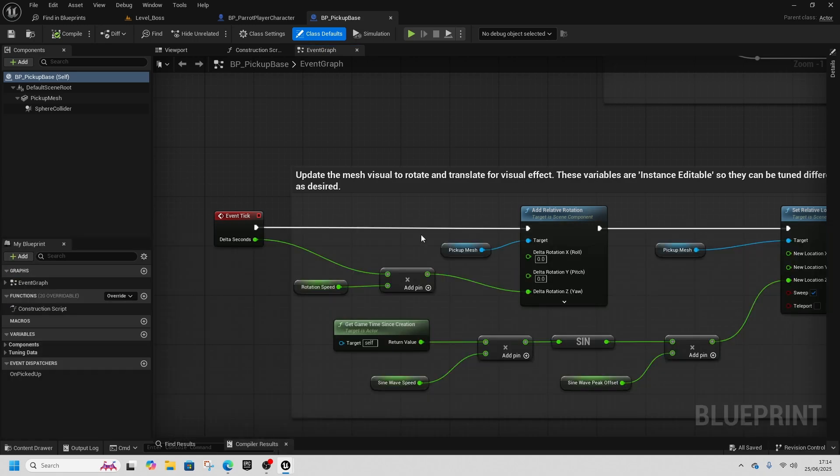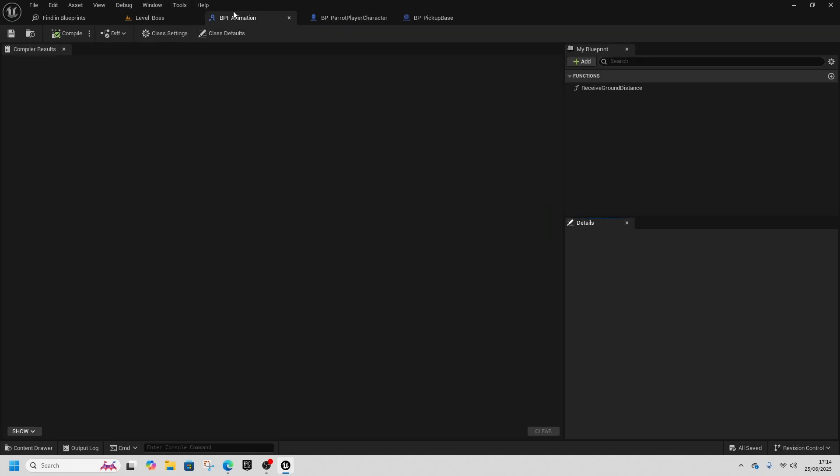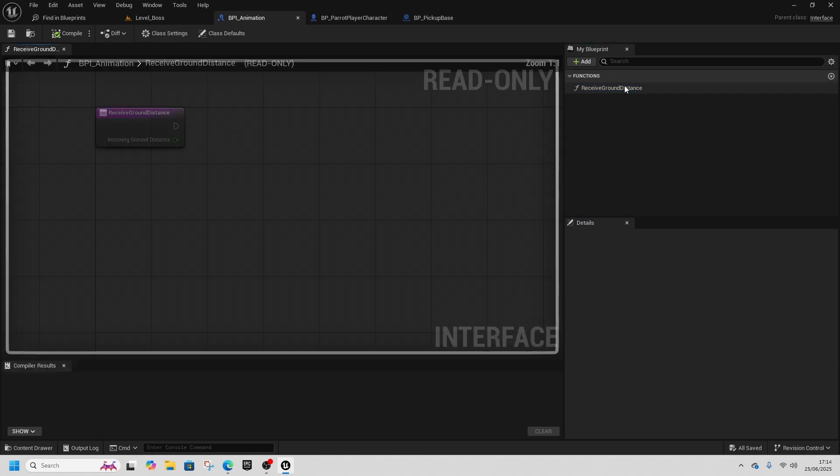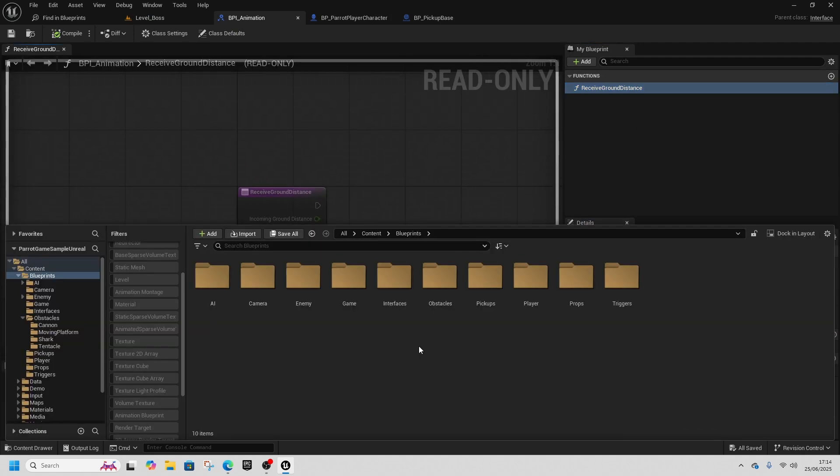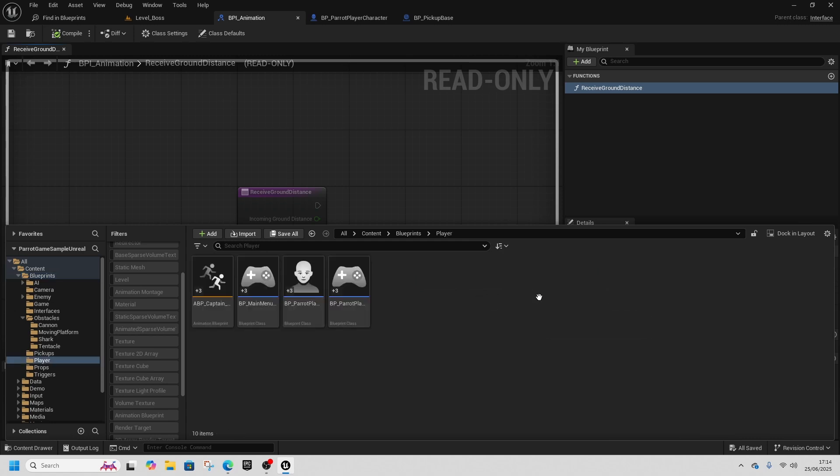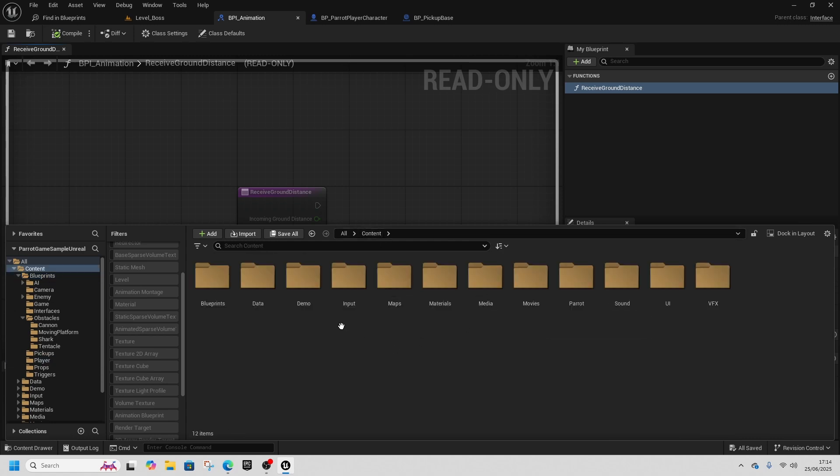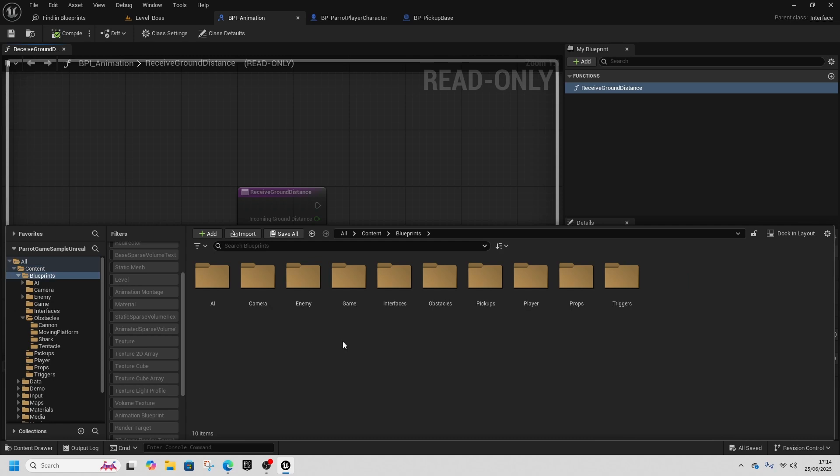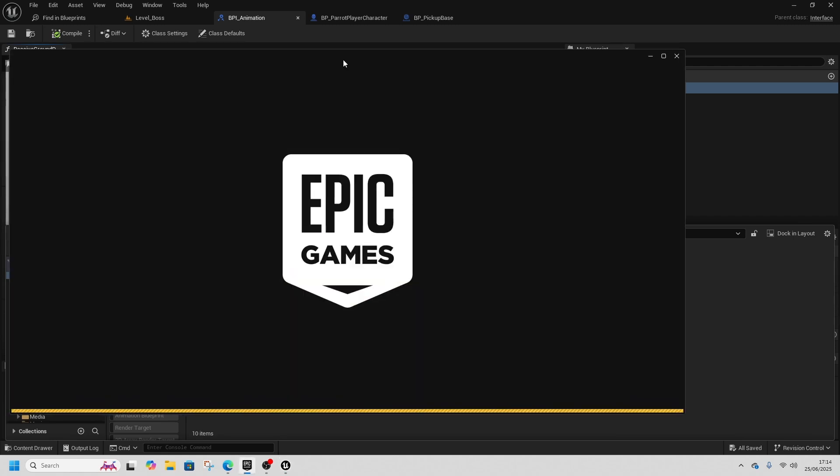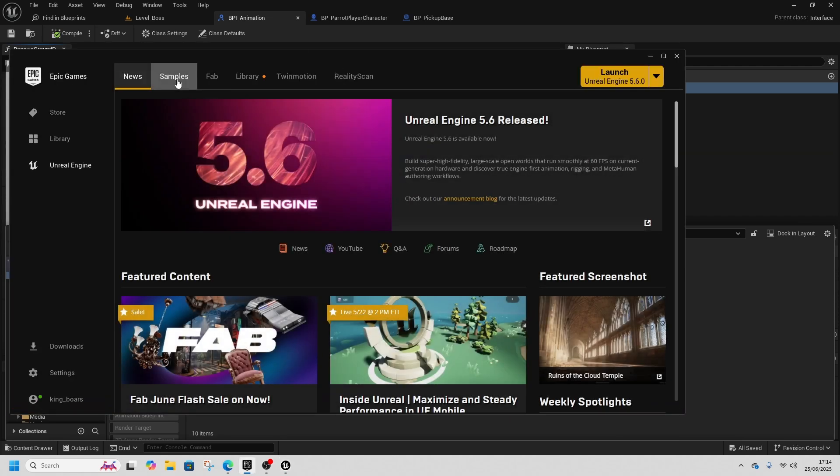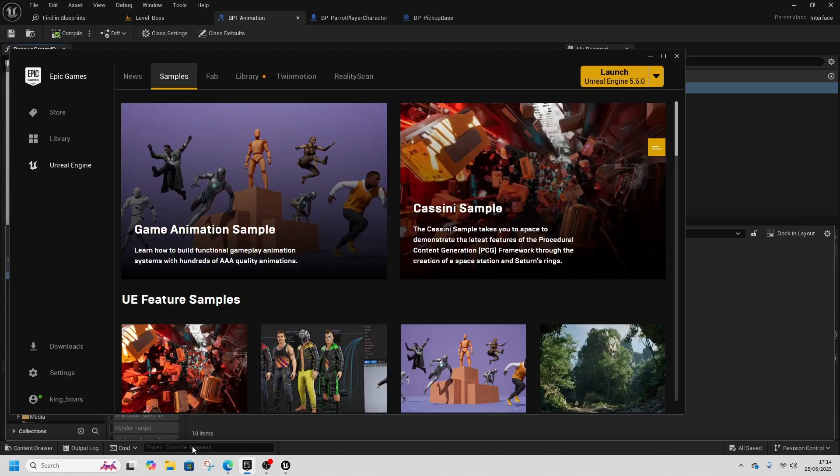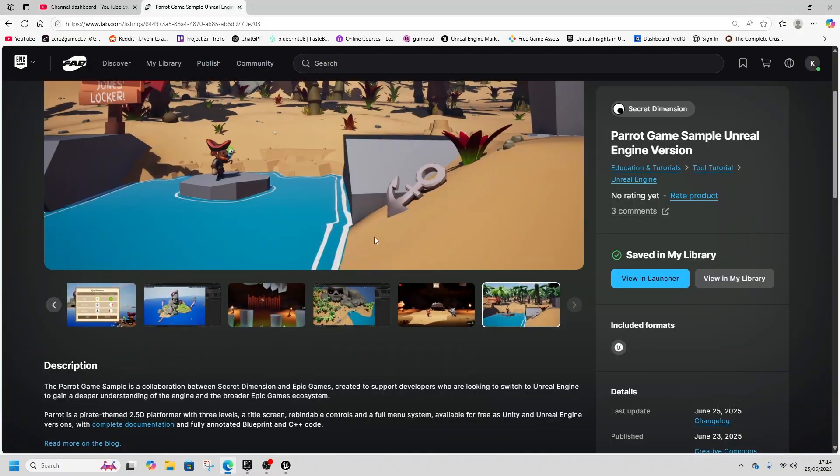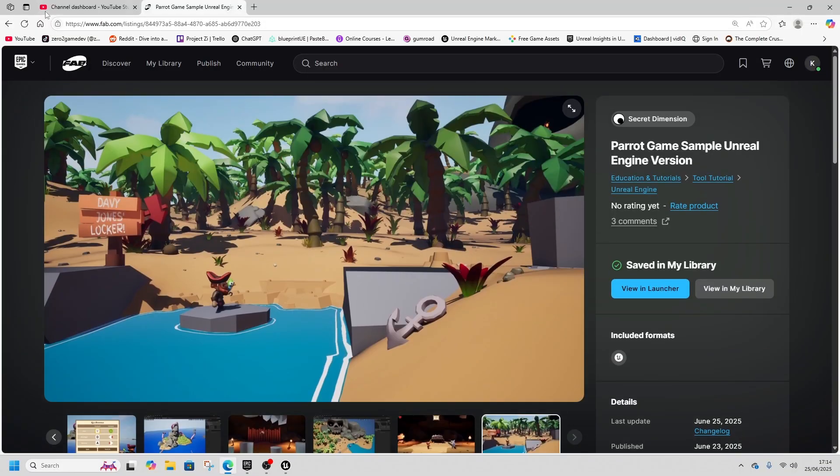This is a blueprint interface for animation to receive the ground distance. So what do you think? Is it of interest to you? Do you think it will help you in your game development journey? What's the verdict on the sample project for pirates, pirate sample project? It's only available in 5.6 and it's currently not yet in the samples but you can get it on Fab. It is on the front page now and you can just type it in as well.